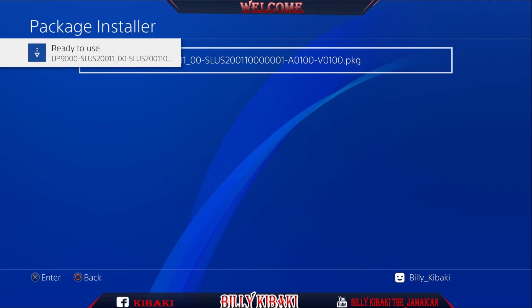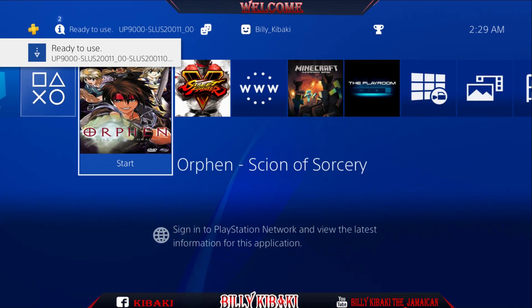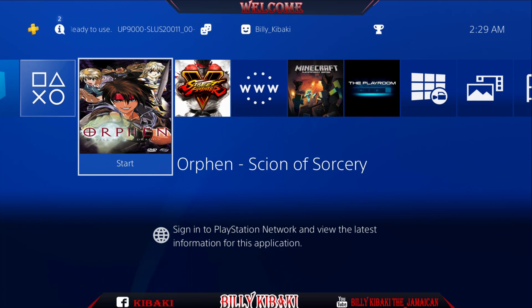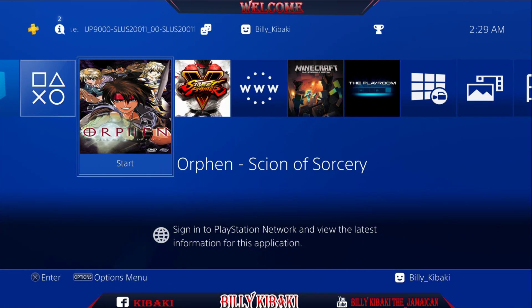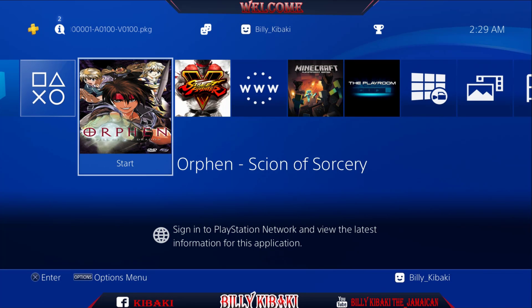Once it's done installing, press the PS button and there is the game. As you saw, I created the custom icon and the custom background.